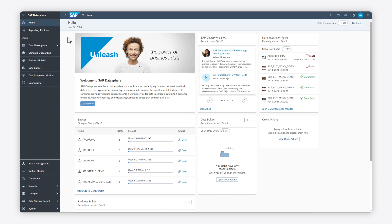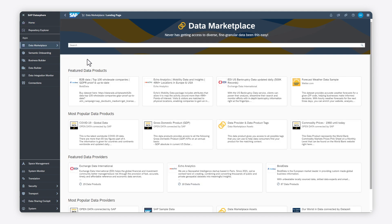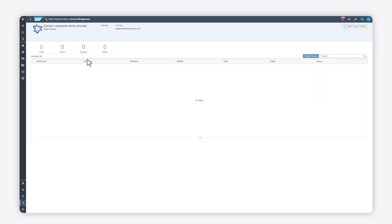In the SAP Data Sphere Data Marketplace, you can make data products available for your colleagues, business partners, or customers. As a data provider, you can use licenses with activation keys to manage consumer access to your data products.